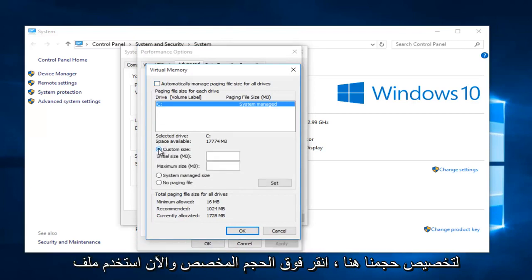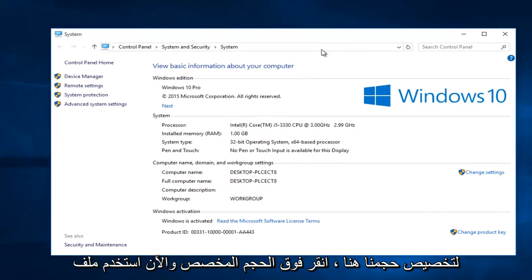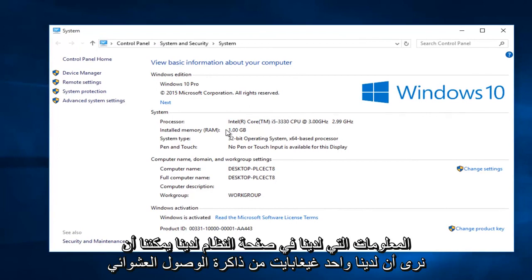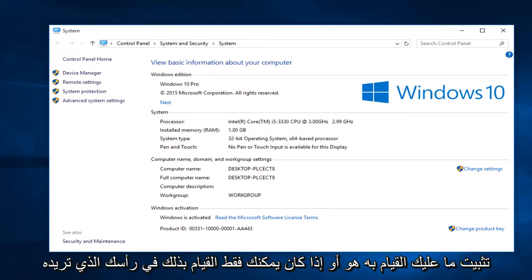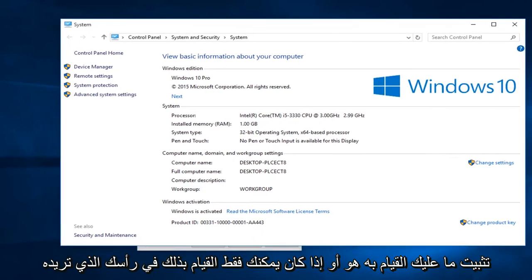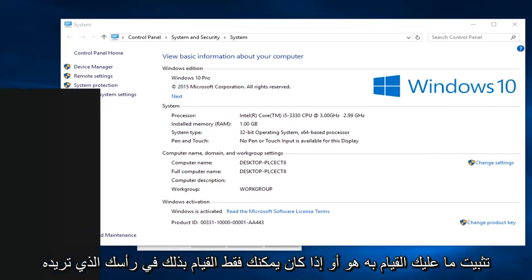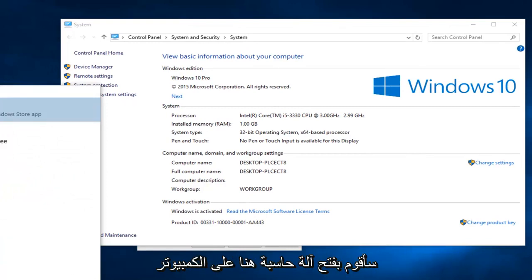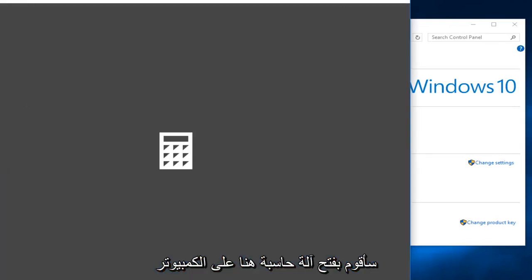So click on custom size. And now using the information we have in our system page, we can see we have one gigabyte of RAM installed. I'm going to open up a calculator here on the computer.